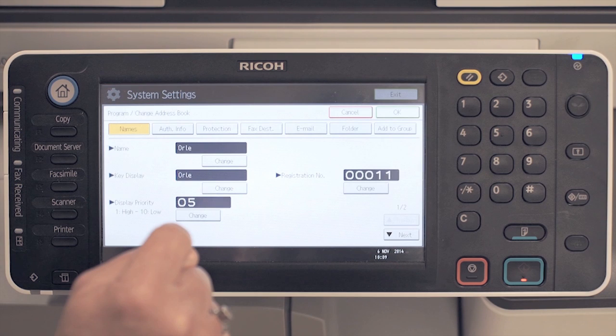Key display shows the name presented on the address book screen. For details on the other features, refer to the operator guide.